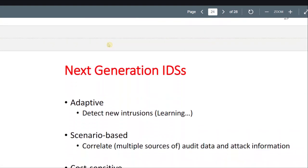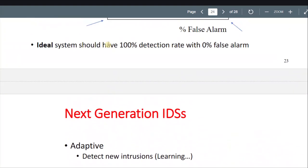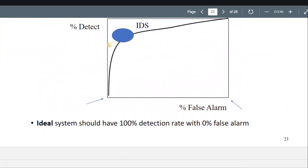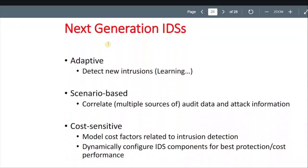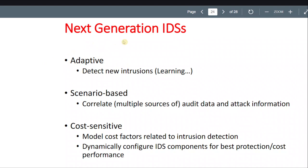Which is impossible, but maybe in the future. Anyway, next generation IDS — we have the adaptive type, so it learns and detects new intrusions, which is good. We can detect old ones but we also want to prevent new attacks that are being created.